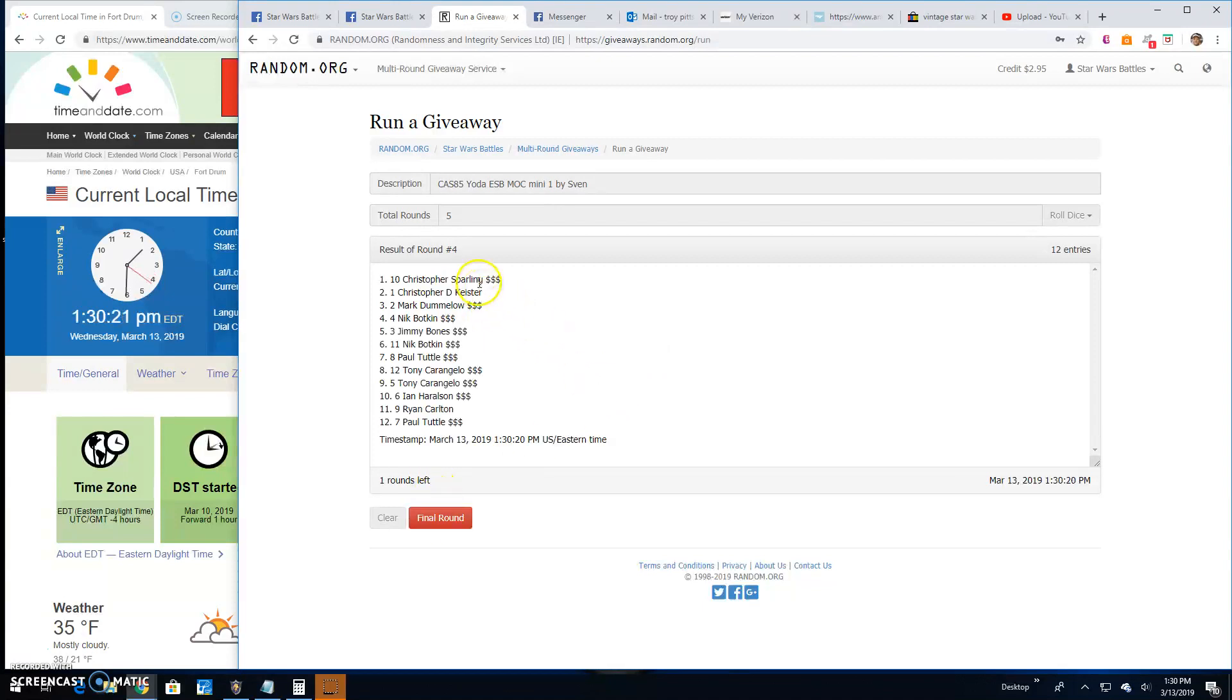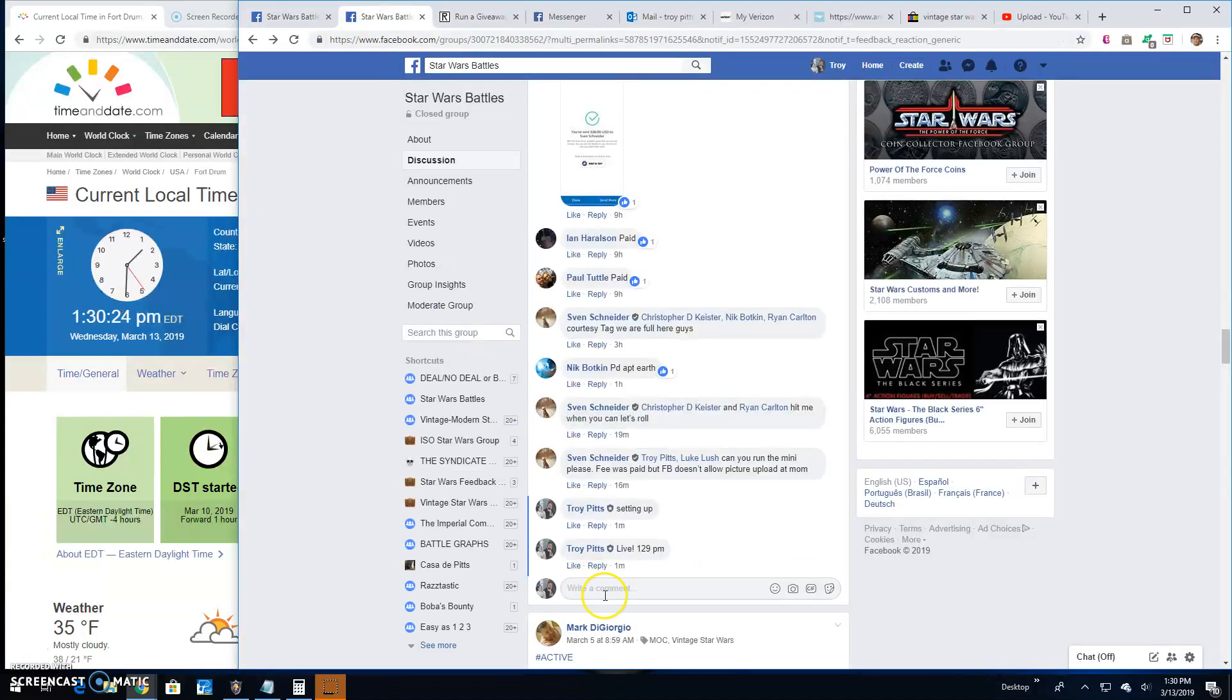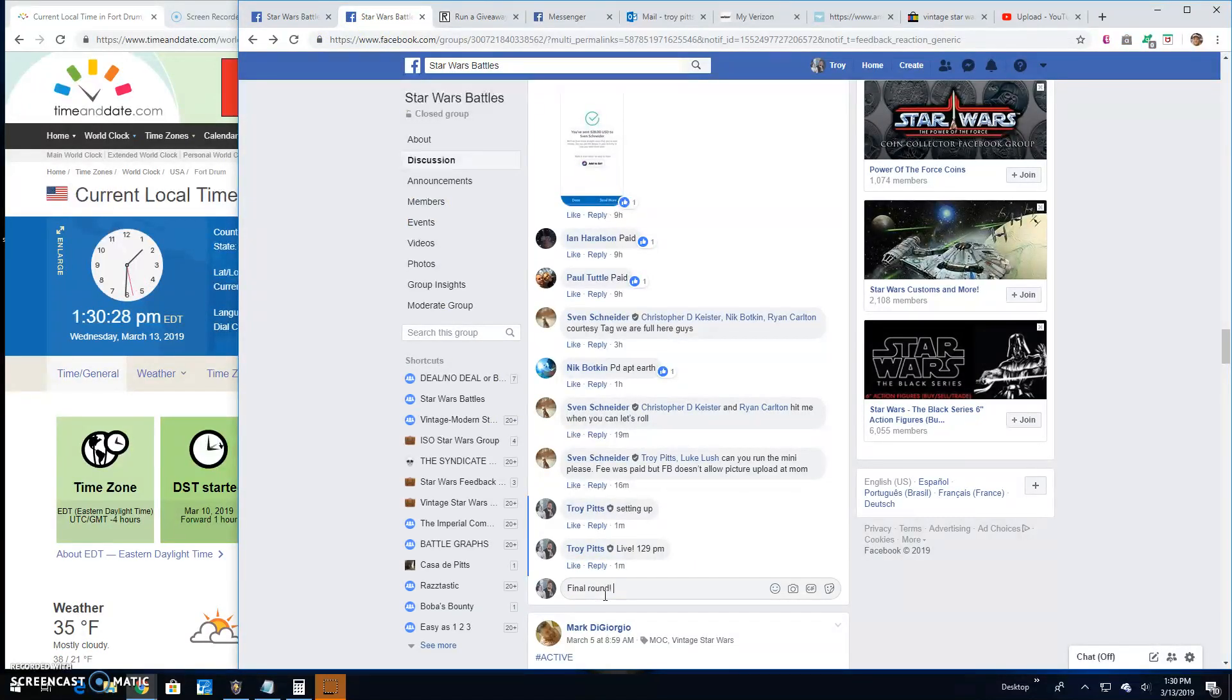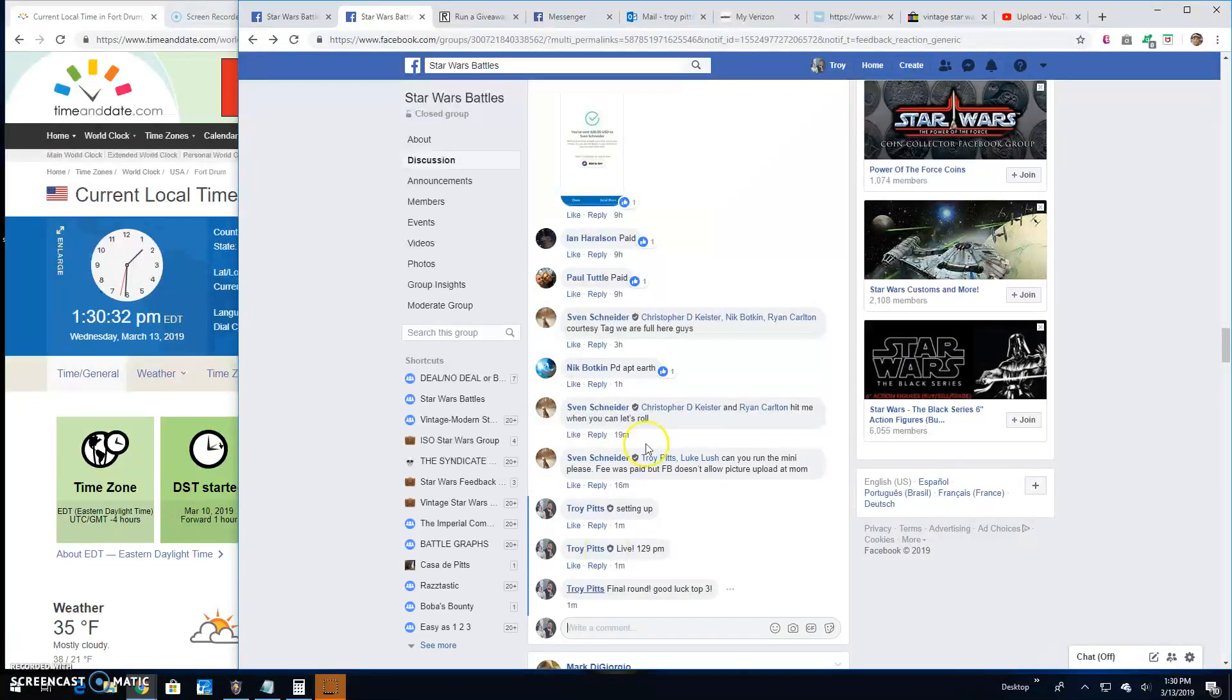Round four: Christopher, Sparling, Keister, and Dumoulin. And that brings us to the final round guys. Good luck to the top three. It's 1:30.